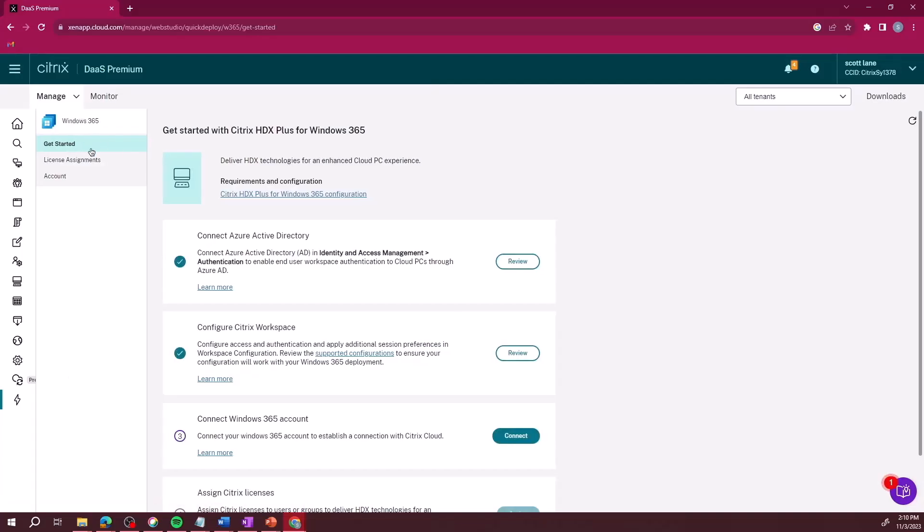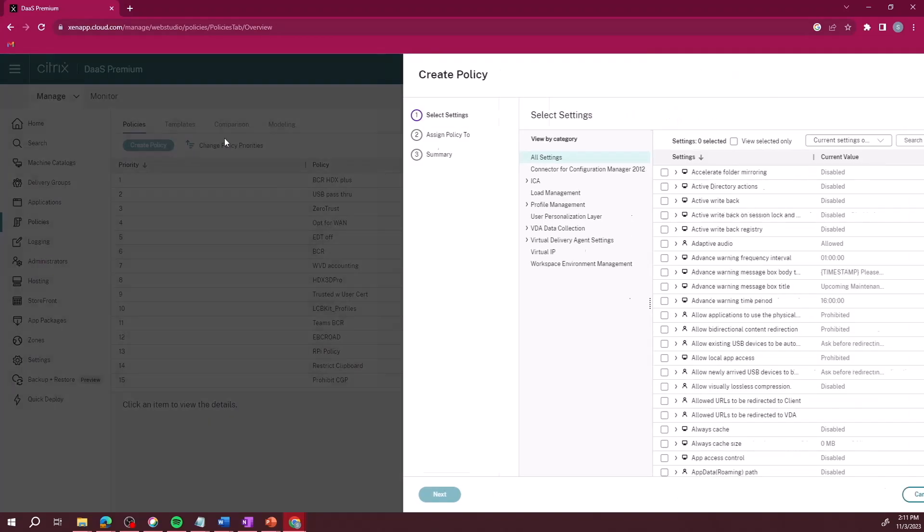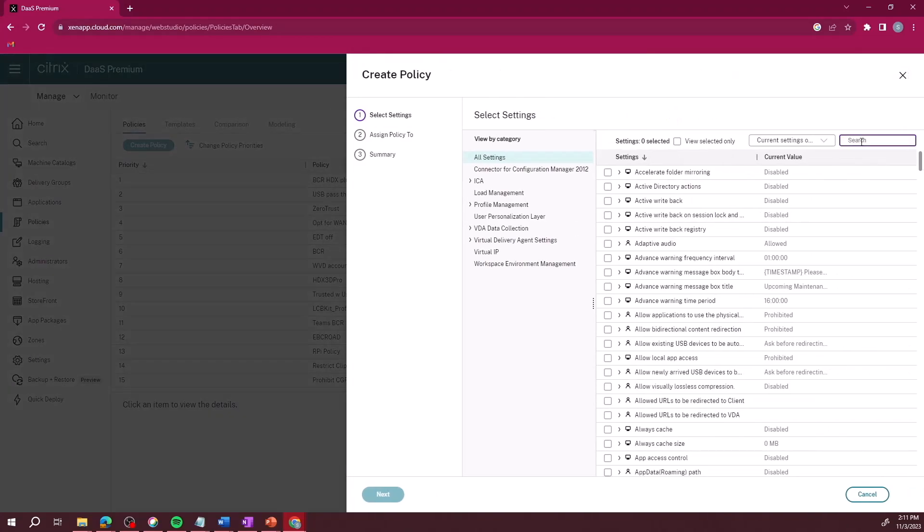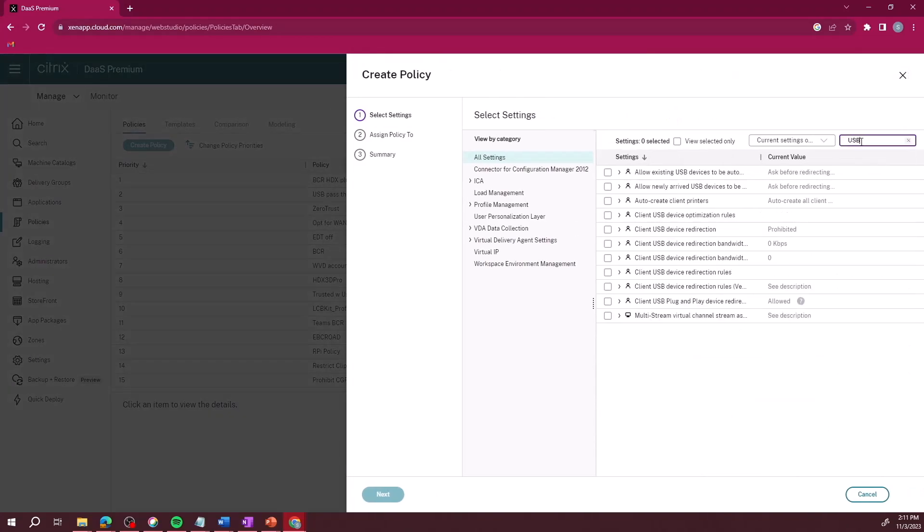In this demonstration, we will experience the power of HDX Plus with its ability to enhance the experience for advanced plug-and-play USB devices.